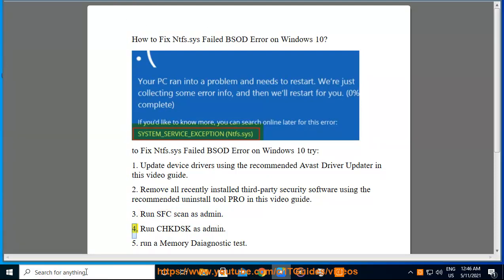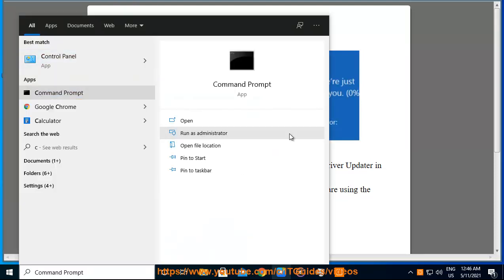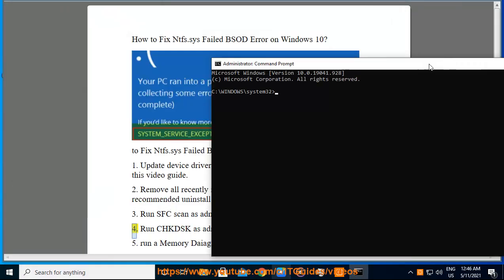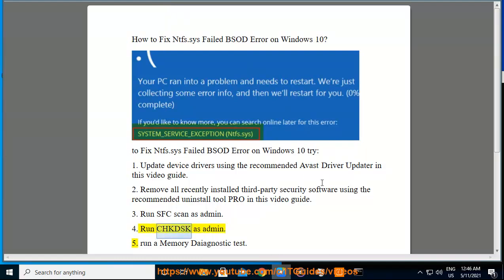4. Run CHKDSK as administrator. 5. Run a memory diagnostic test.